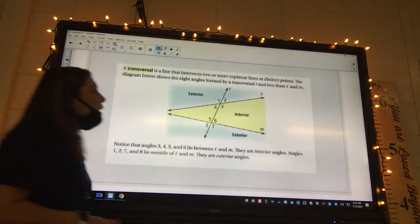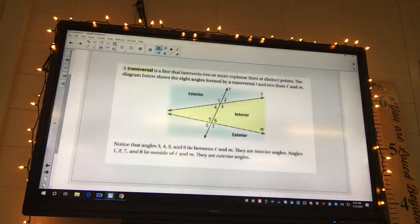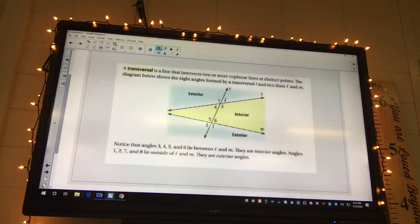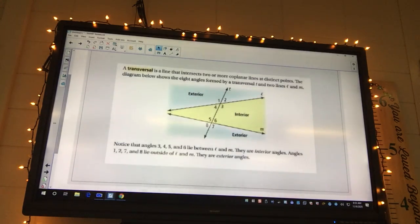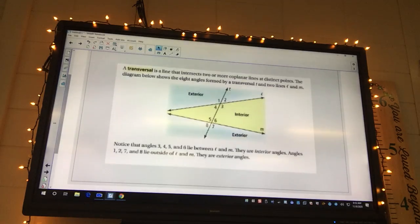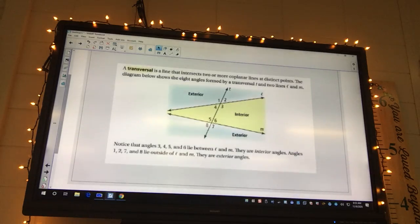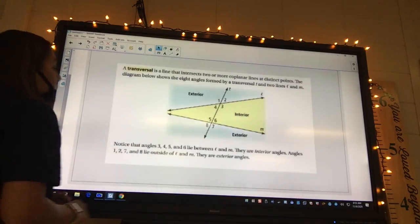Is three an inside or an outside? It's an inside. Okay, what about five? Five is going to be an inside angle. What about one? It's an outside or an exterior. So you have to know the difference.